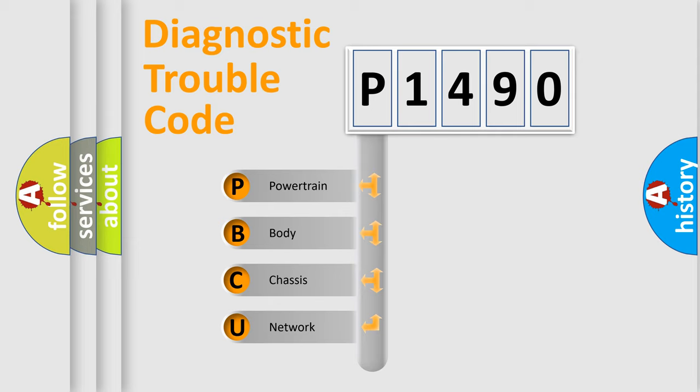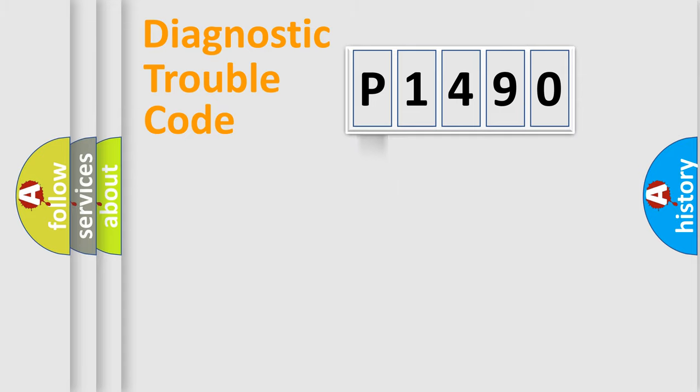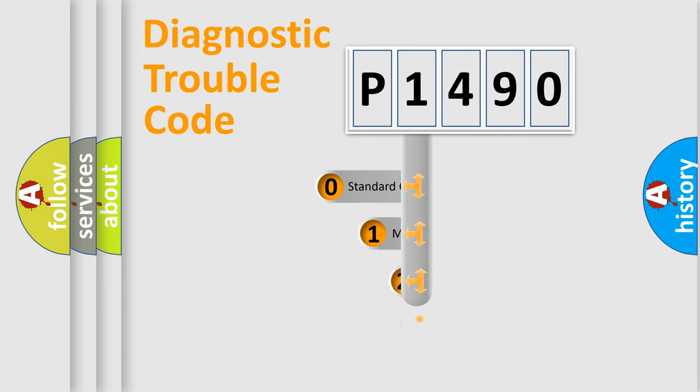We divide the electric system of automobile into four basic units: powertrain, body, chassis, and network. This distribution is defined in the first character code.